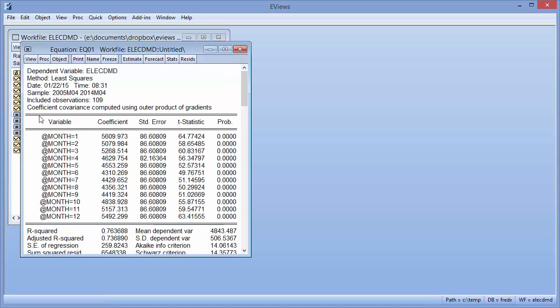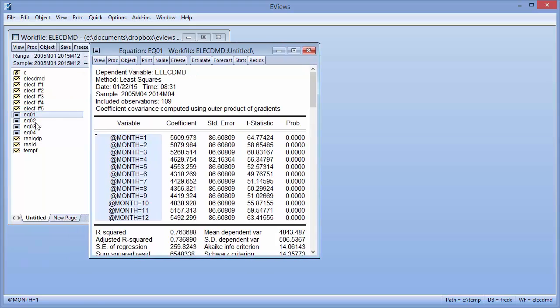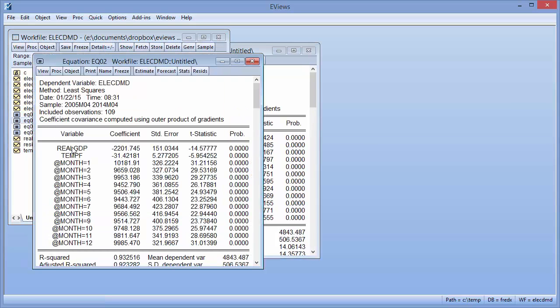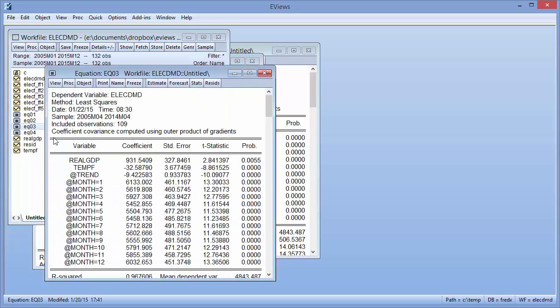The first equation, EQ01, just has a set of monthly dummy variables as regressors. EQ02 adds in real GDP and temperature. EQ03 adds a time trend, and EQ04 adds some AR terms.